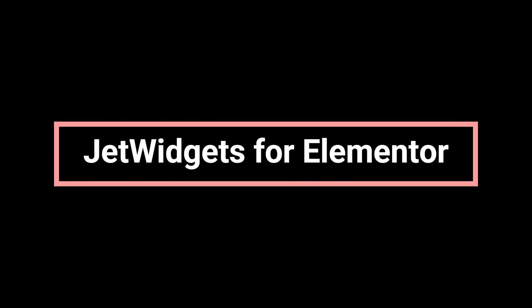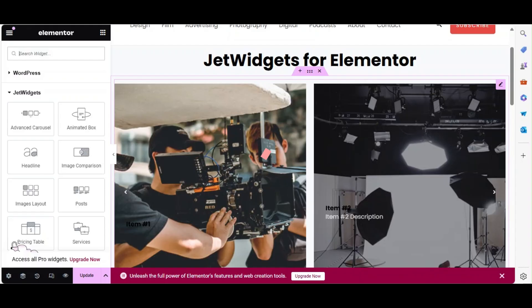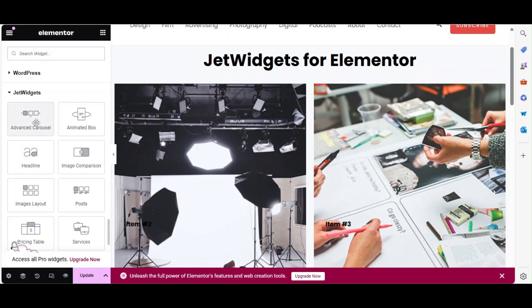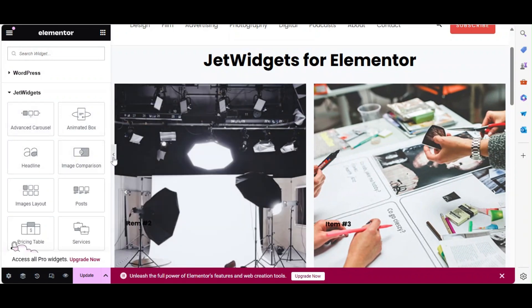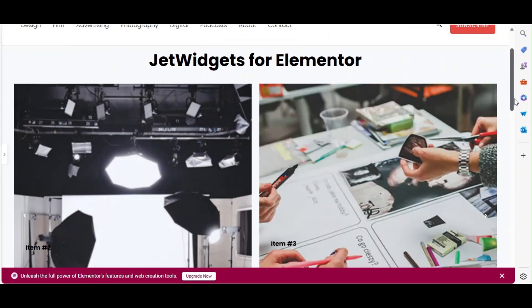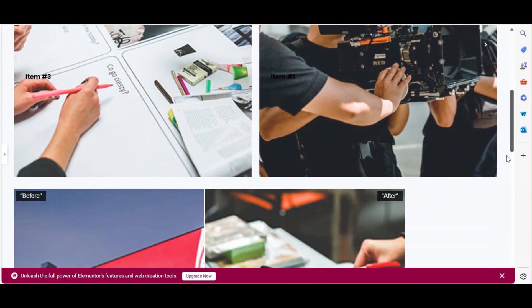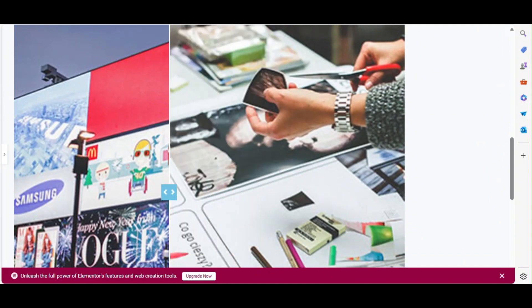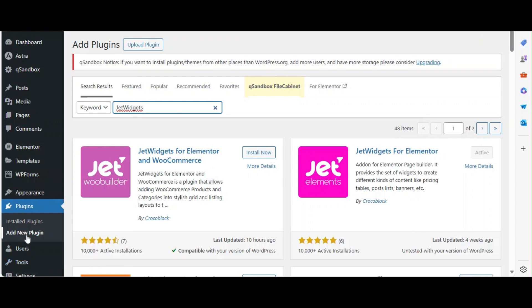Next on our list is Jet Widgets for Elementor. This plugin offers various widgets that enhance your site's functionality, such as the advanced carousel and image comparison. With Jet Widgets, you can add a variety of functionality to your website's pages. To install, go to Plugins > Add New, search for Jet Widgets for Elementor, and click Install Now and Activate.